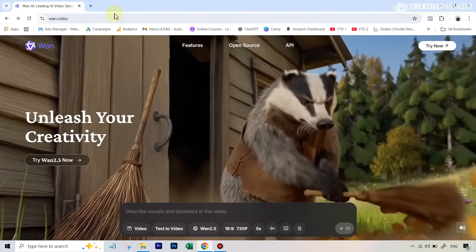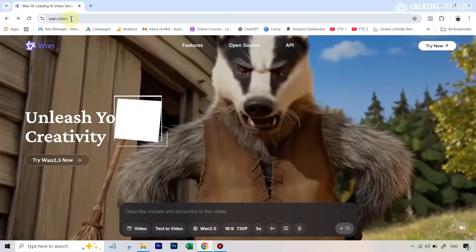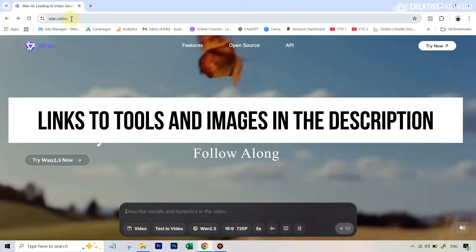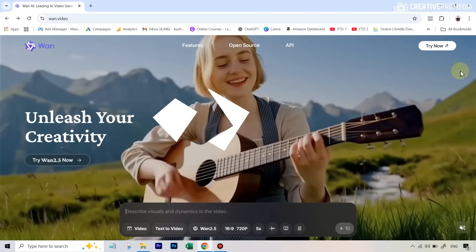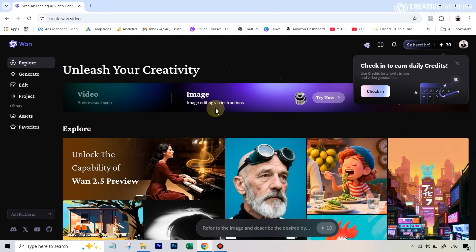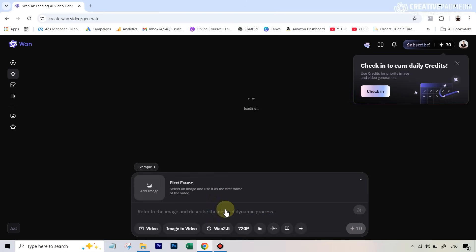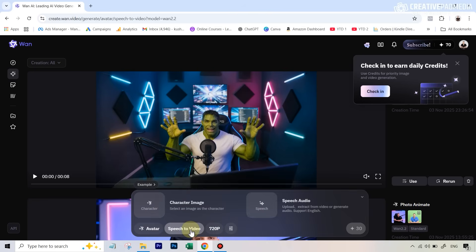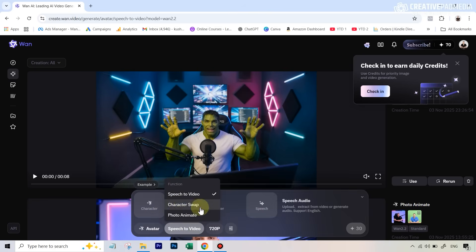To access this tool, go to warn.video — the link is in the description. We'll also be using a lot of different images and videos, and the download link for those is also in the description so you can work along. Once you see the page, hit 'Try Now' and create your account. Once you do, go to the 'Generate' option, select 'Avatar' in the menu, and you'll see all three features: Speech to Video, Character Swap, and Photo Animate.